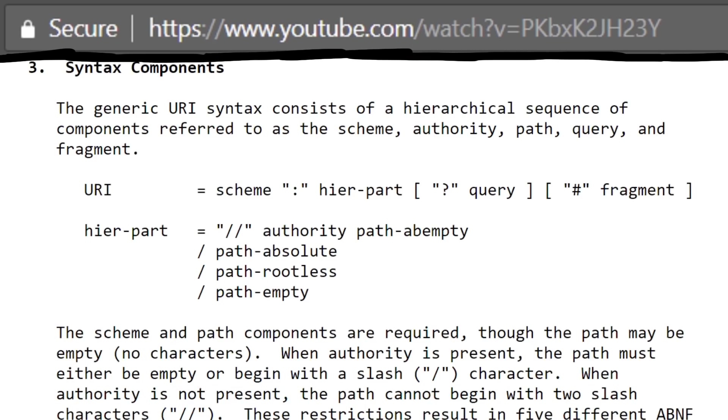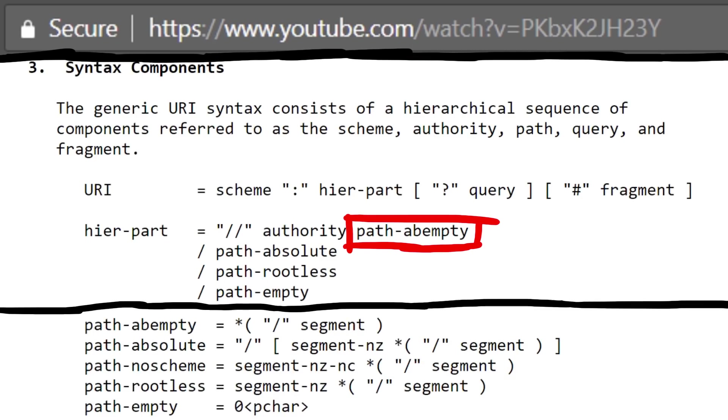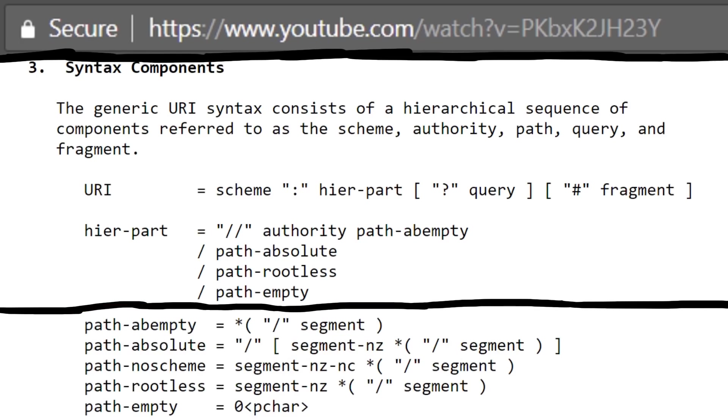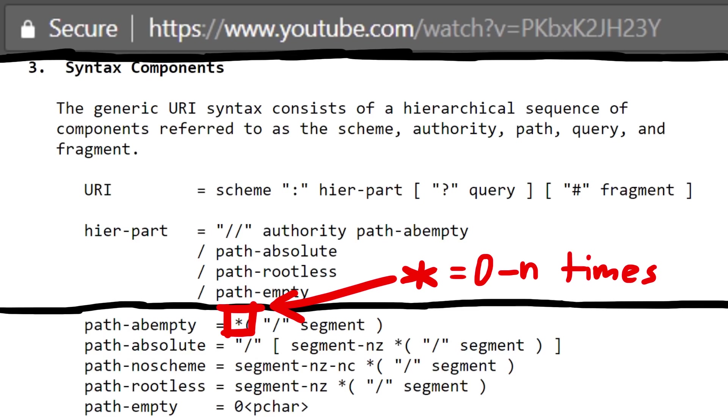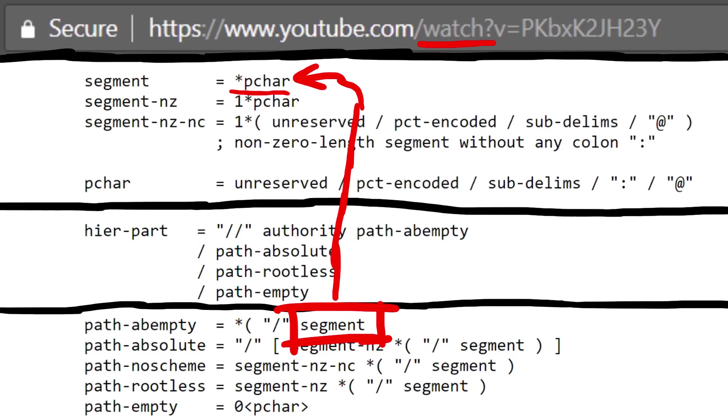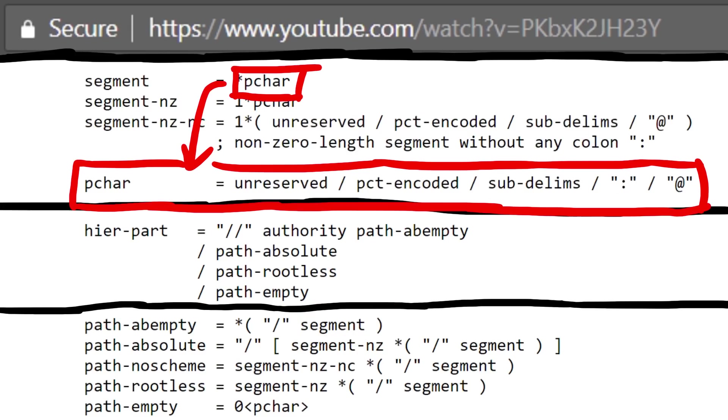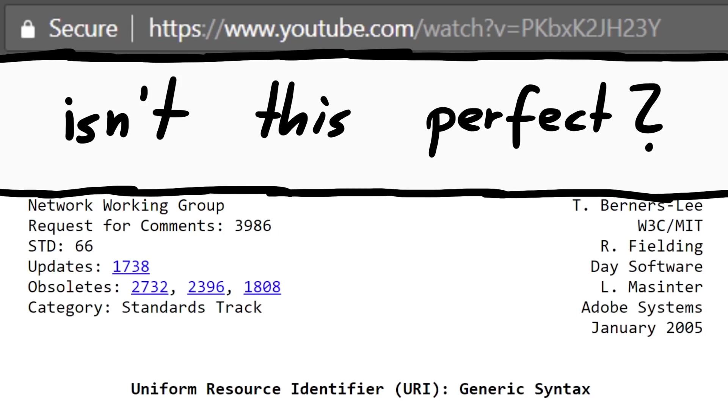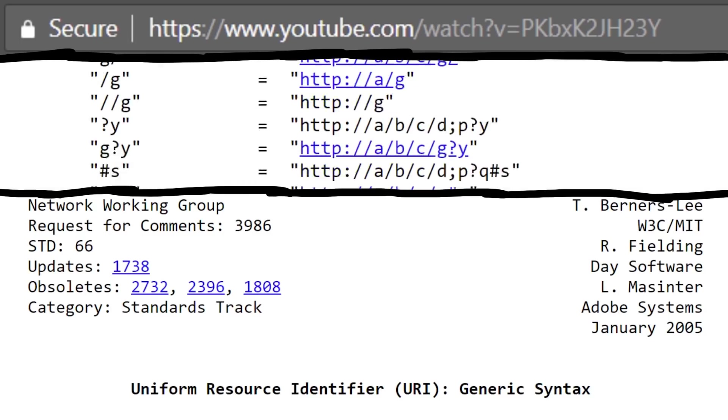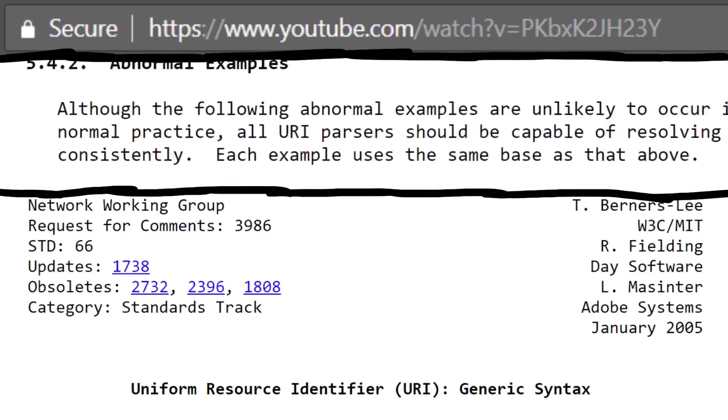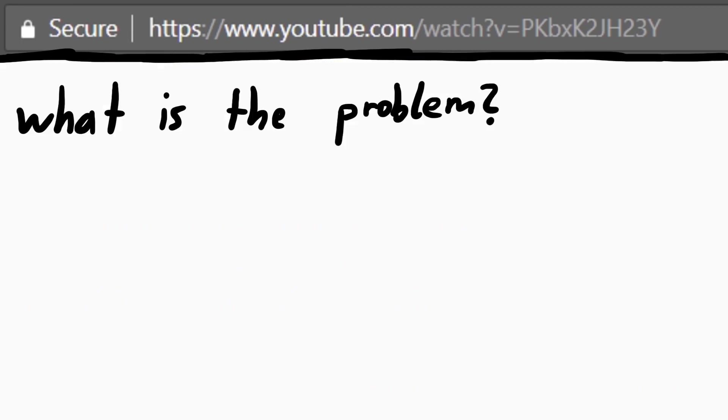And we can also look up what the path abempty can be. This could be a slash followed by a segment, and as indicated by the star, similar to regex, 0 to many repetitions of that pattern. And a segment can be 0 to many pchar characters. And a pchar character is this. You get the point. So this sounds all super well defined and easy, right? It's all explained in detail here, with countless examples to test if you do it correctly. So what's the problem? How freaking hard can it be to understand a URL?